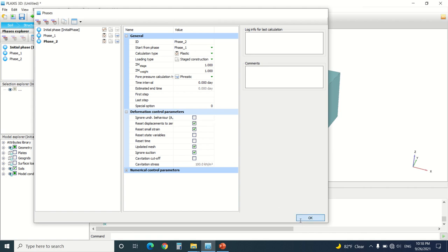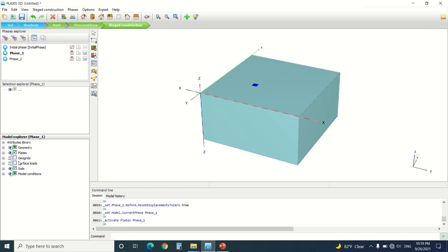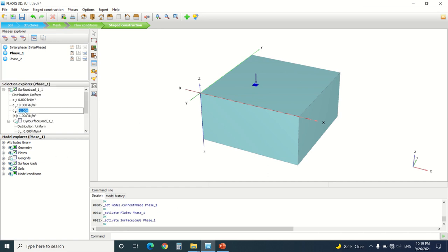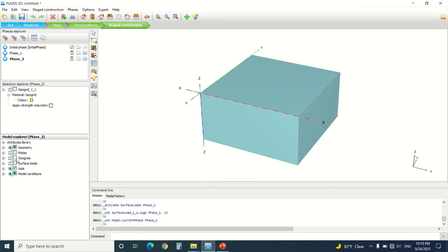I'm going to go to phase one, I'm going to activate the plate, the surface load. I press on the surface load and assign a force of minus 10. I'm going to go to phase two, plate, geogrid, and the force, it's also minus 10.